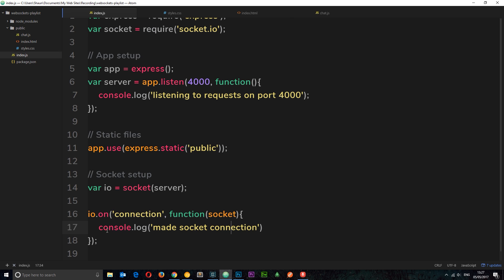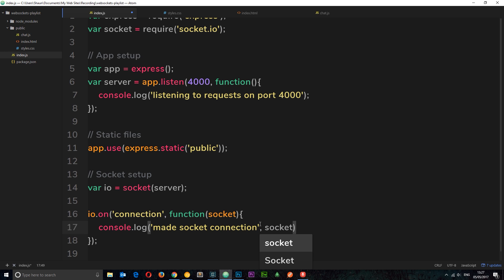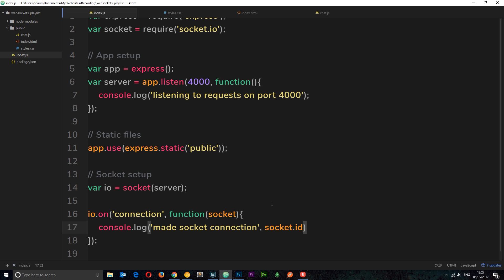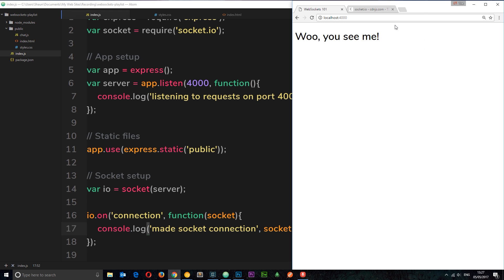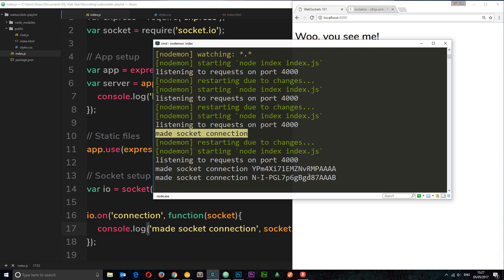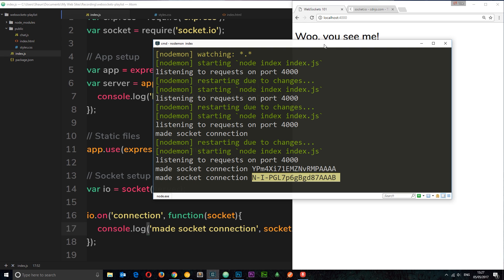Let me show you one more thing — the socket object. I'll log its id property alongside the message (logging the full socket object gives tons of properties we don't need, so just the id). If I save and refresh, in the browser console we can now see this socket connection as a unique ID.